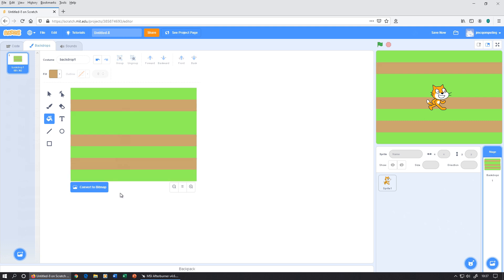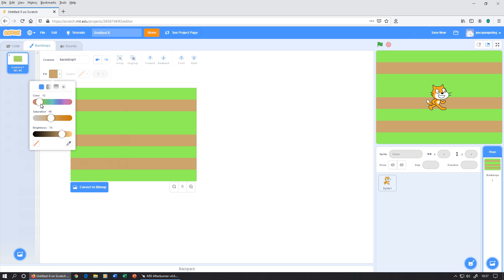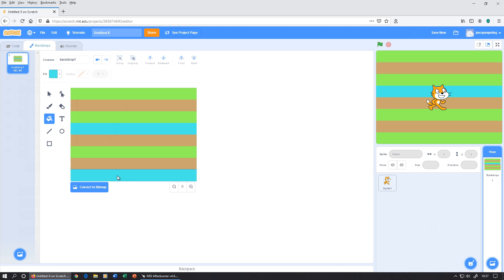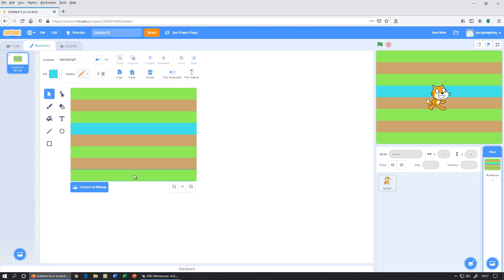Let's make that one brown there. Still with the paint bucket tool, I'm now going to go for a light blue color and put that one there. So we've got safe places, a stretch to get across, somewhere safe, two more to get across, somewhere safe, one final one, and then we're at the top.